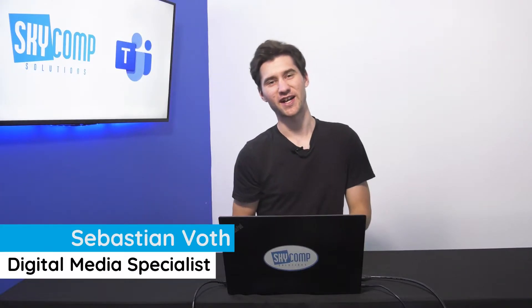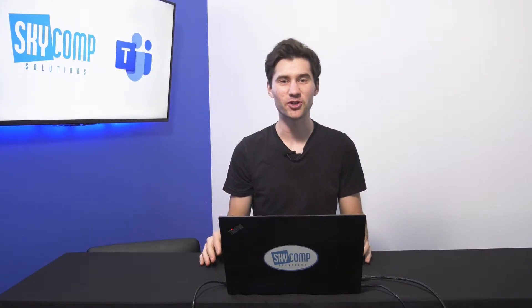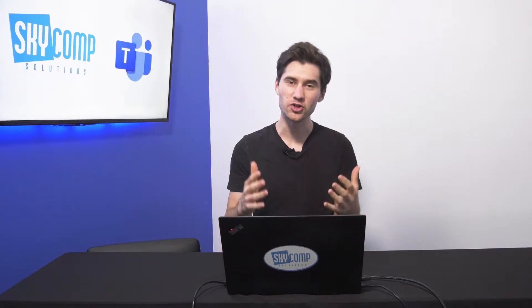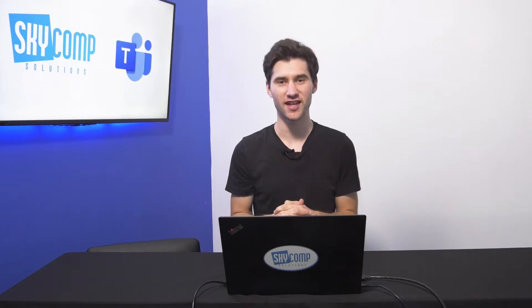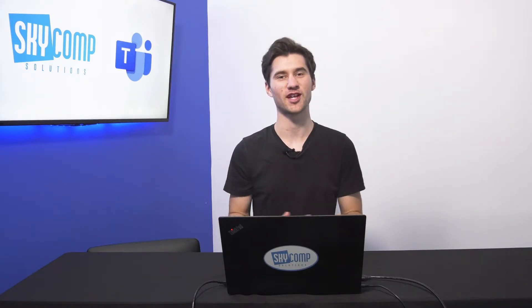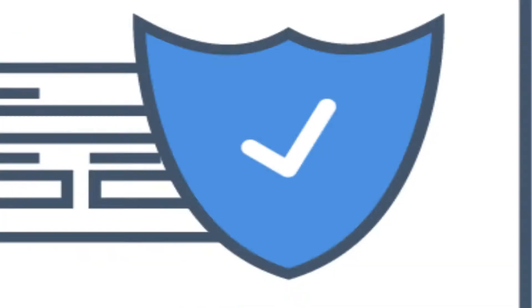Hey guys, it's Sebastian from Sky Comp Solutions, and today I'm going to show you the new webinar registration setup in Microsoft Teams. Let's get into it.